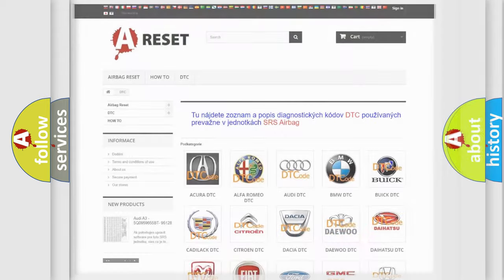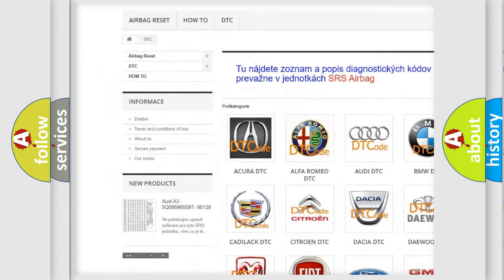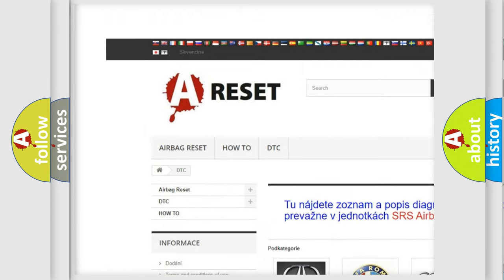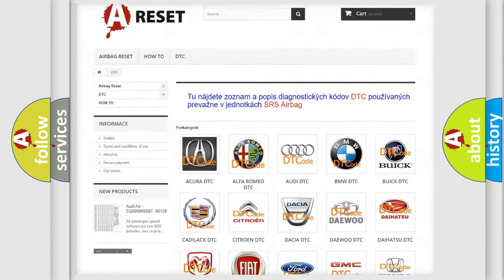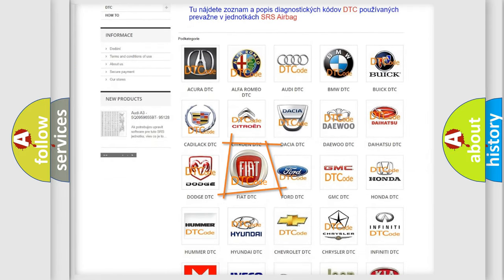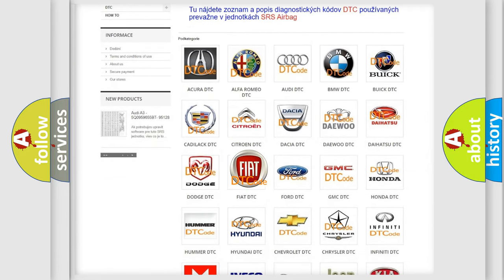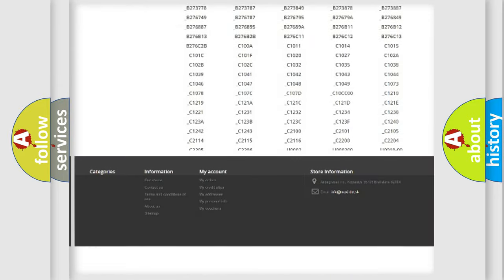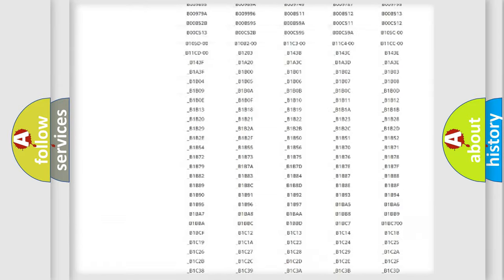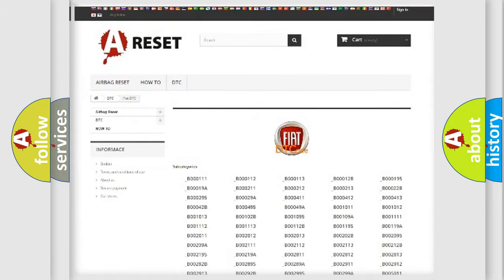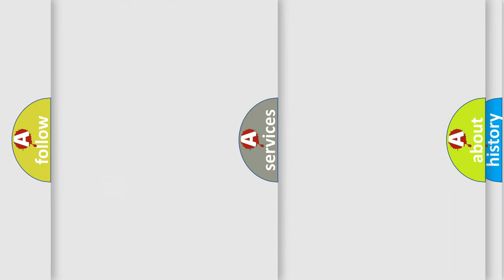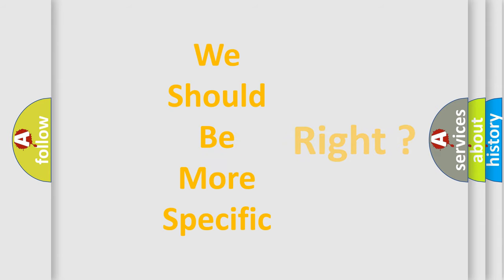Our website airbagreset.sk produces useful videos for you. You do not have to go through the OBD2 protocol anymore to know how to troubleshoot any car breakdown. You will find all the diagnostic codes that can be diagnosed in FIAT vehicles, and also many other useful things. The following demonstration will help you look into the world of software for car control units.